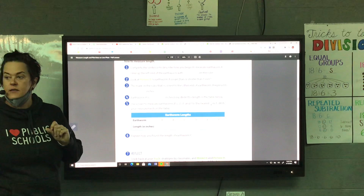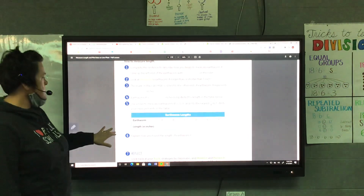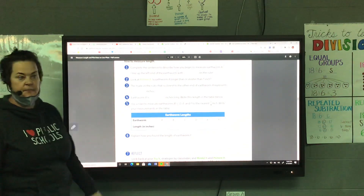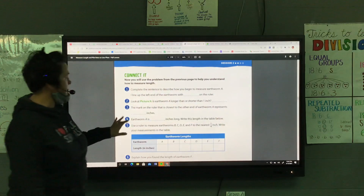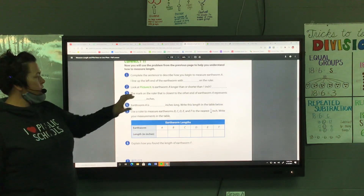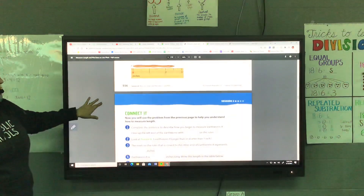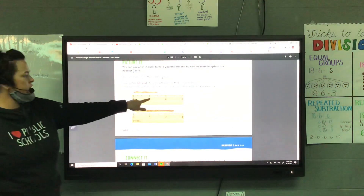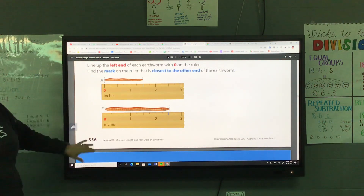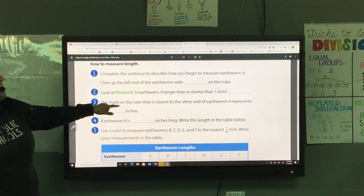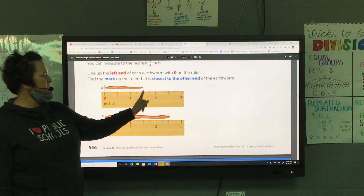Now let's look at number three. The mark on the ruler that is closest to the other end of earthworm A represents how many inches? We're looking at the ruler closest to the other end of earthworm A.